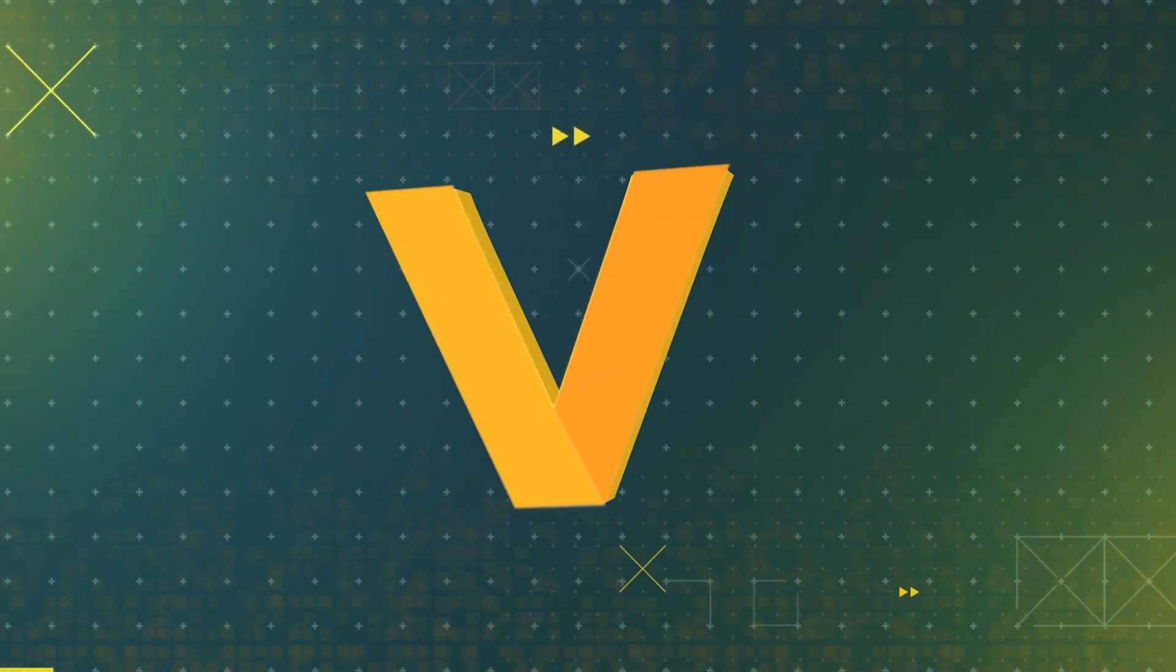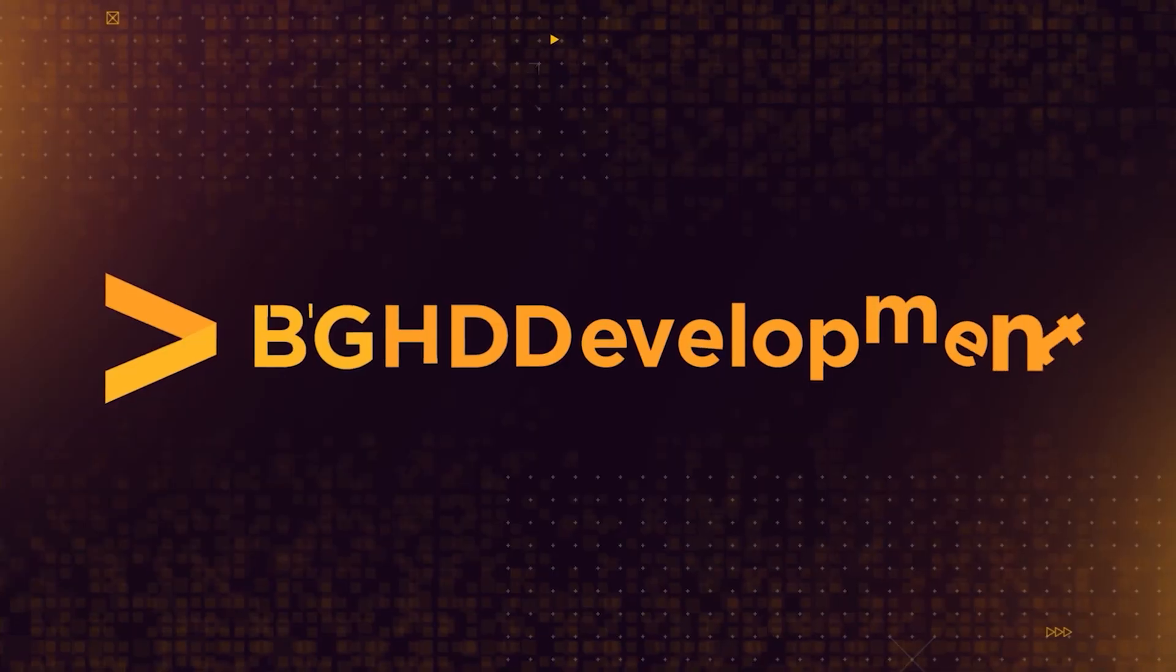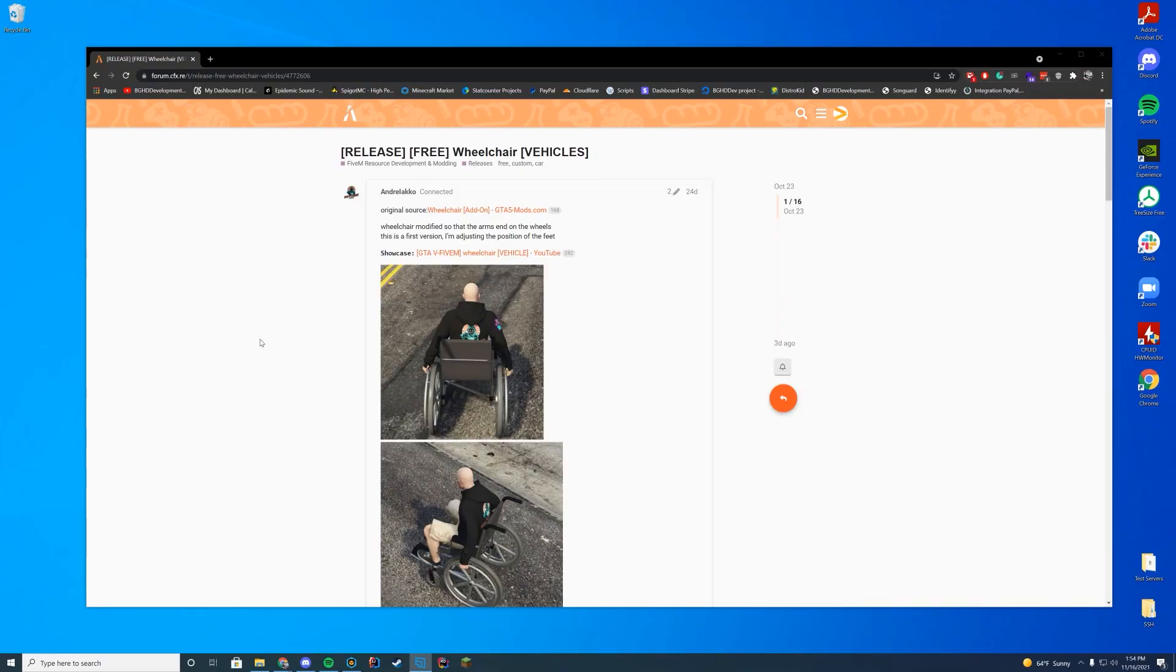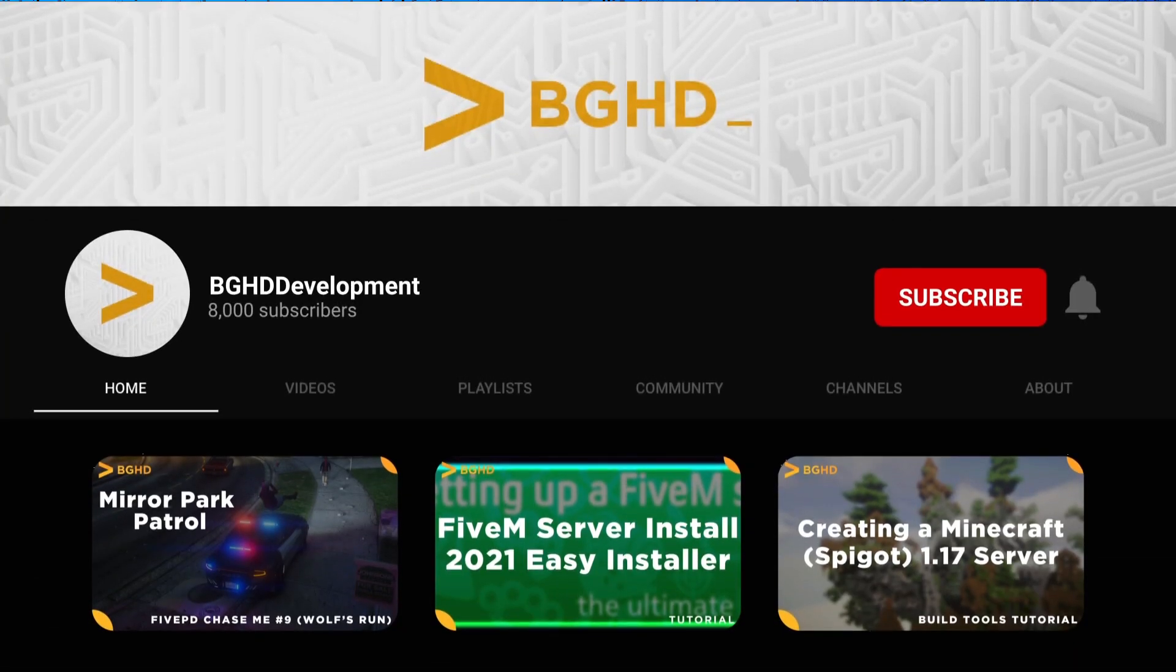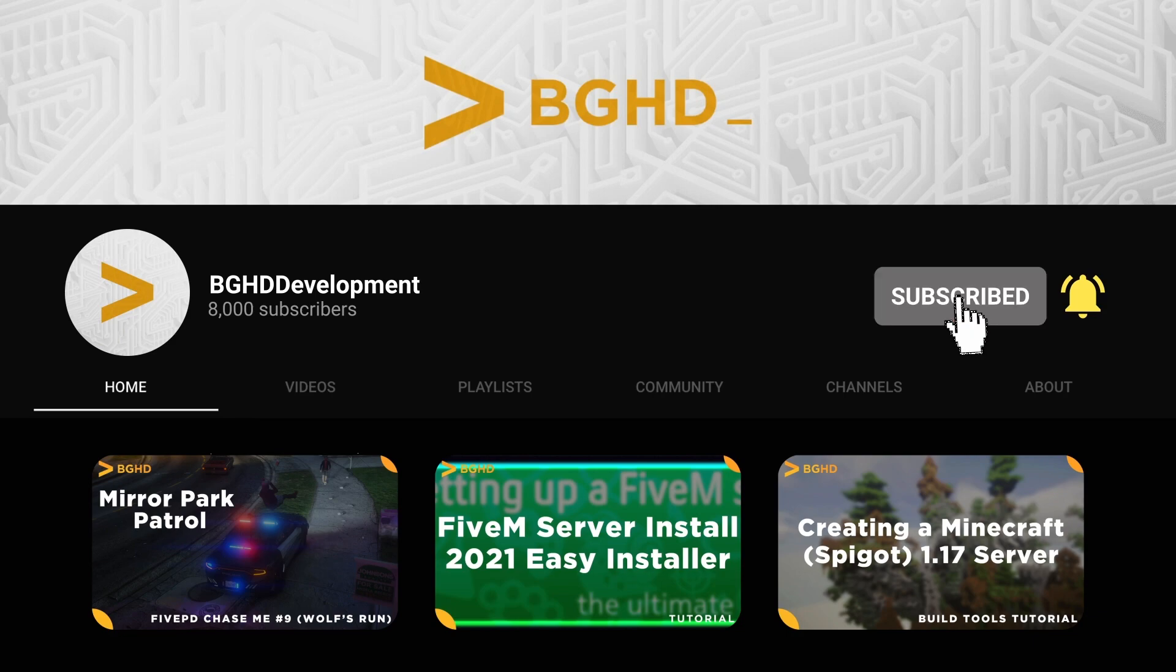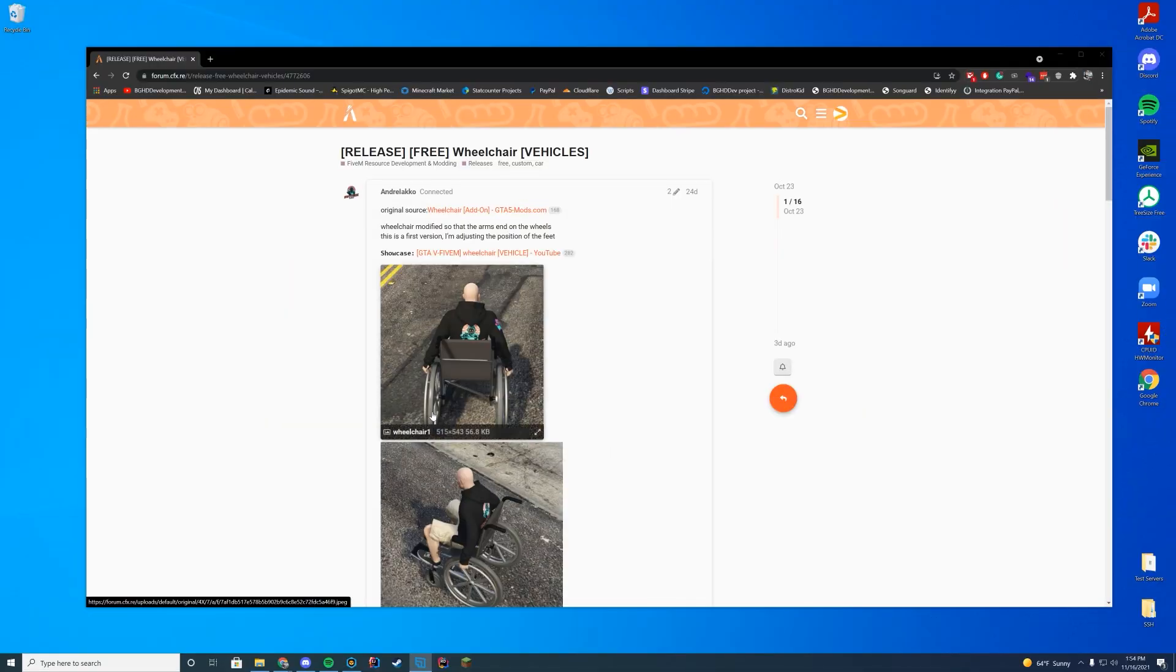Hello everyone, welcome back to today's video. Today we are taking a look at a wheelchair script which is technically a vehicle. A lot of people have asked, can you make your game more realistic? This is one way you can do it, so you can do role plays involving wheelchairs.